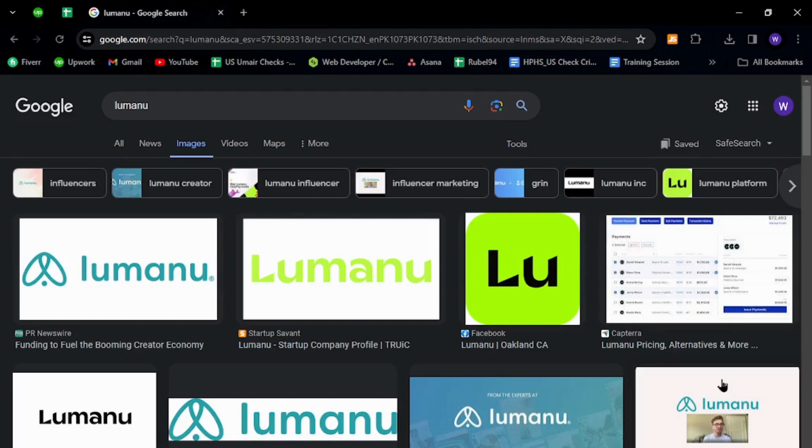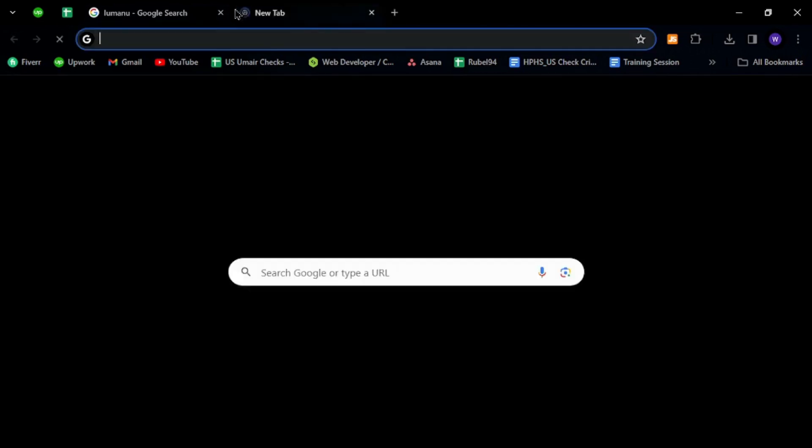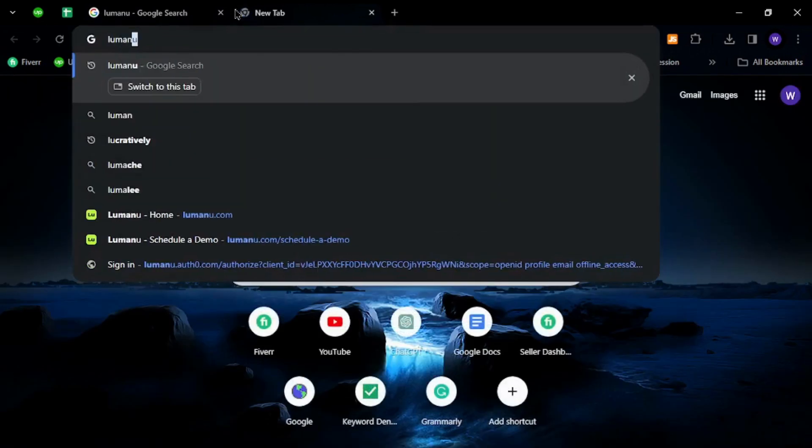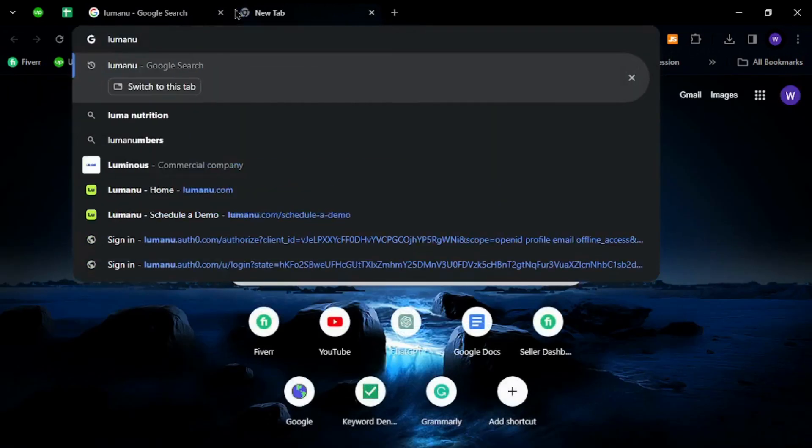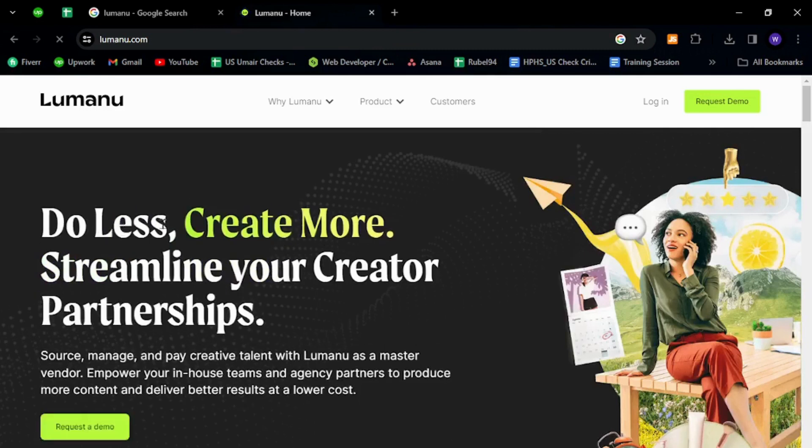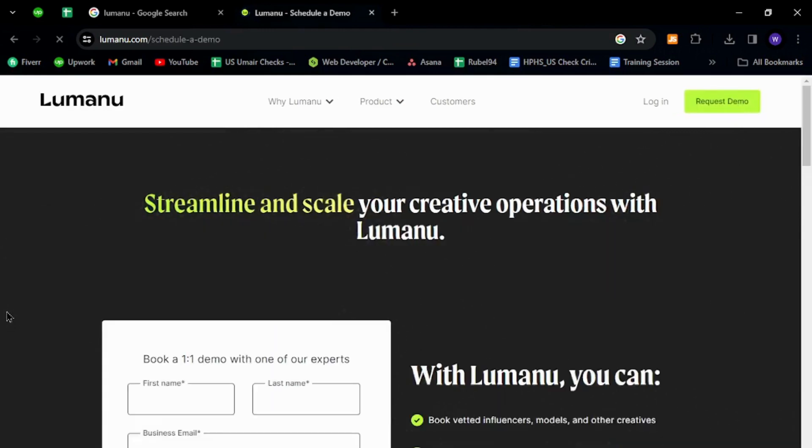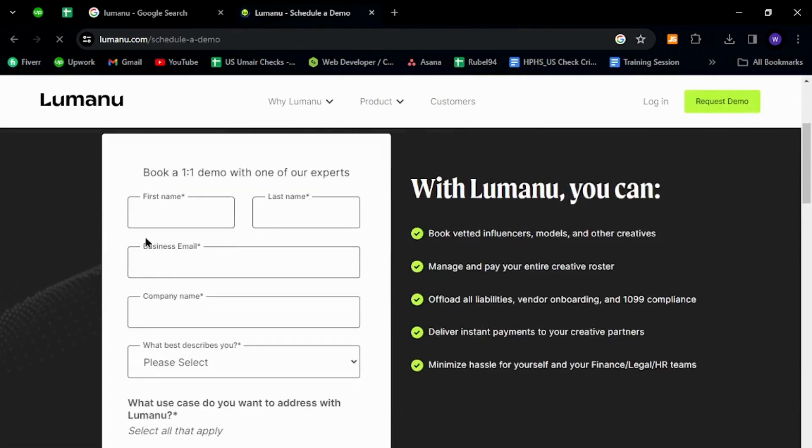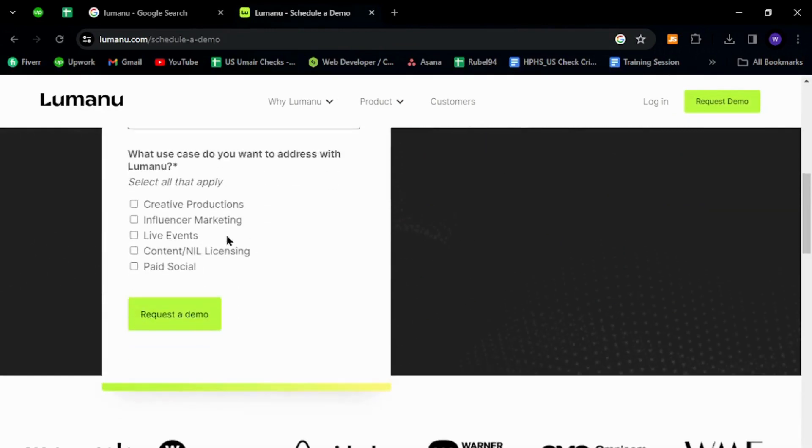To get started, open your internet browser and in the URL tab type Lumanu, hit enter, click the first link. Now to start registration for a new member, click request demo button, provide your details over here, then click